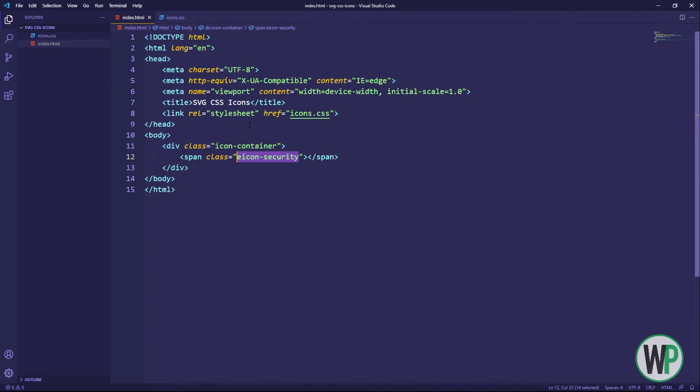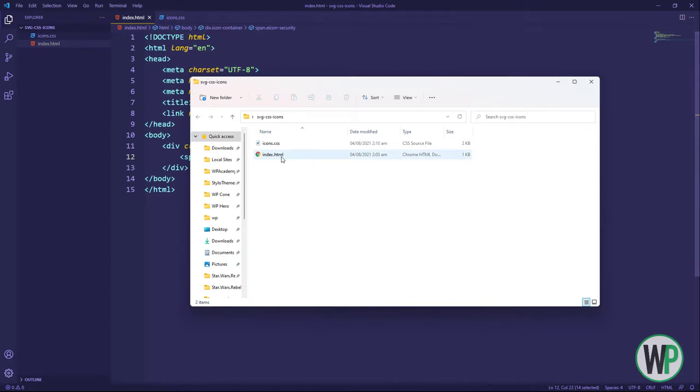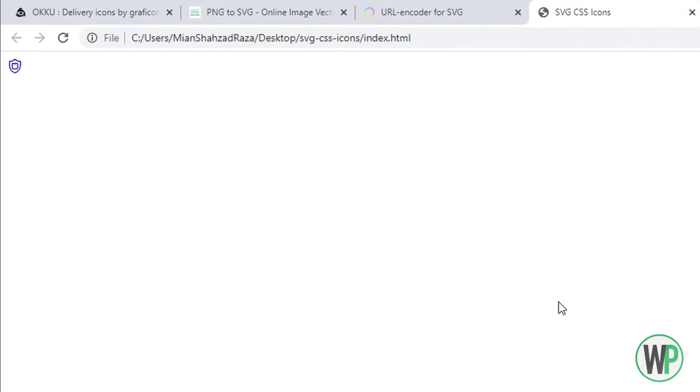Let's have a preview of the document and see what we have achieved so far. Great, we have our icon.